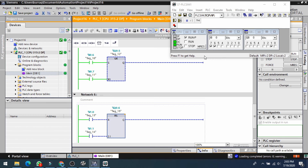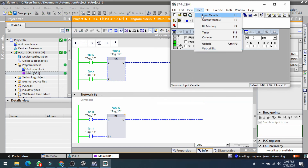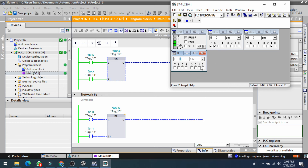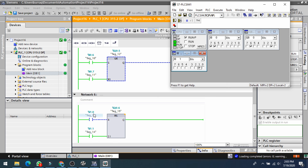Now let's check the RS block. I'll insert input variable ib1, which is i1.0. If I switch on i1.0, nothing happens because q0.6 is already off. If I switch on i1.1, q0.6 will be set. Now if I switch on both i1.0 and i1.1 simultaneously, the lower part (set) will have priority — q0.6 remains set and on. This confirms that set is at the lower part of the RS block, and lower line has priority.